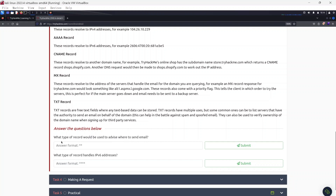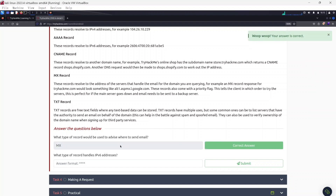Answering the questions: the type of record used to advise where to send email is the MX record. The type of record that handles IPv6 addresses is the AAAA record.